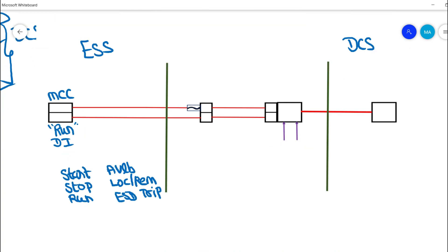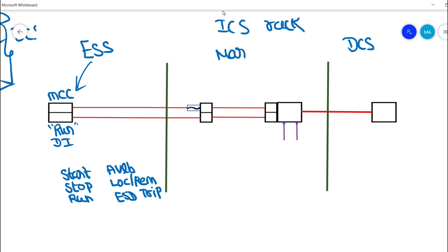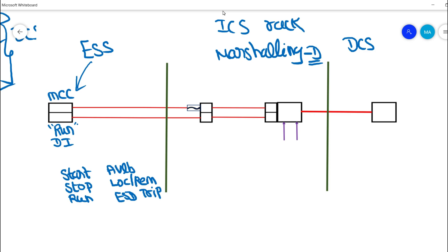Now you have an idea of what MCC is. This run feedback is considered a digital input to DCS — we have already discussed digital input in a previous video, and the link will be in the description. From the MCC panel we take this run feedback to the ICS rackroom. This is the marshalling panel — specifically a digital marshalling panel — where all digital inputs are terminated.